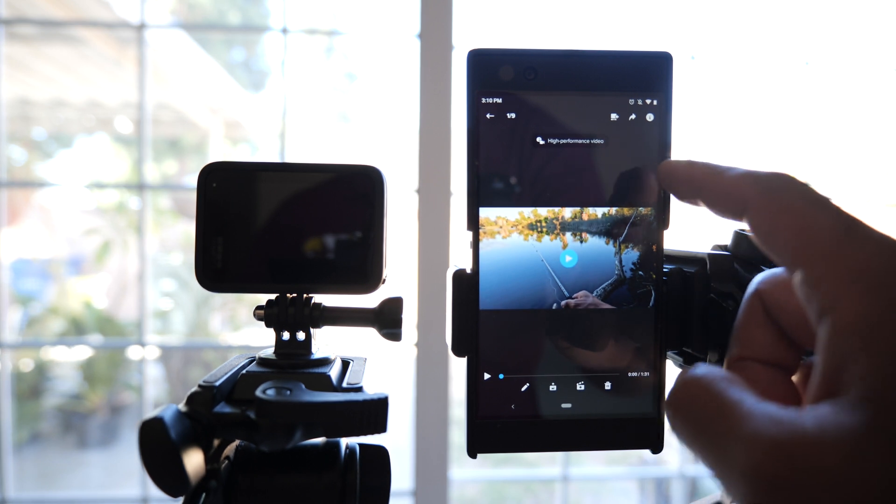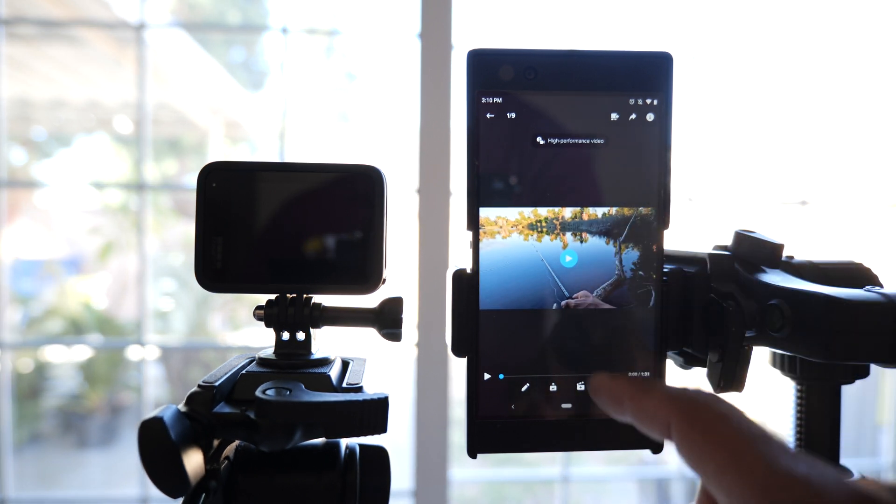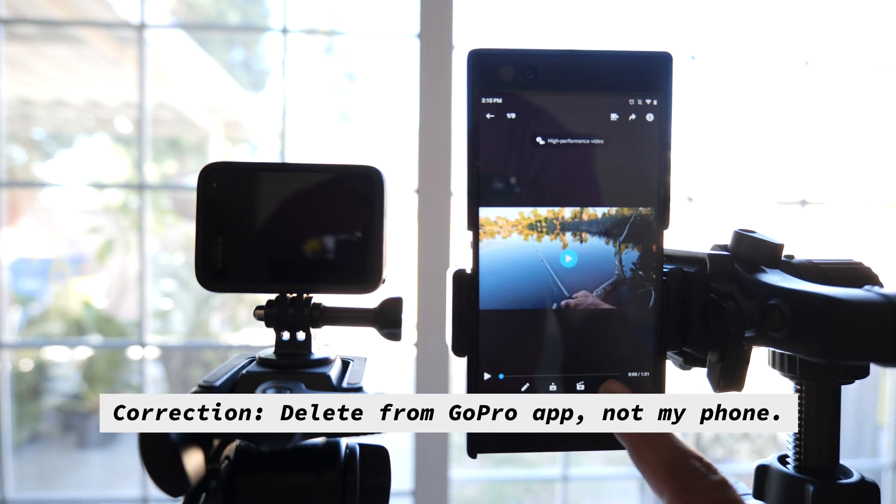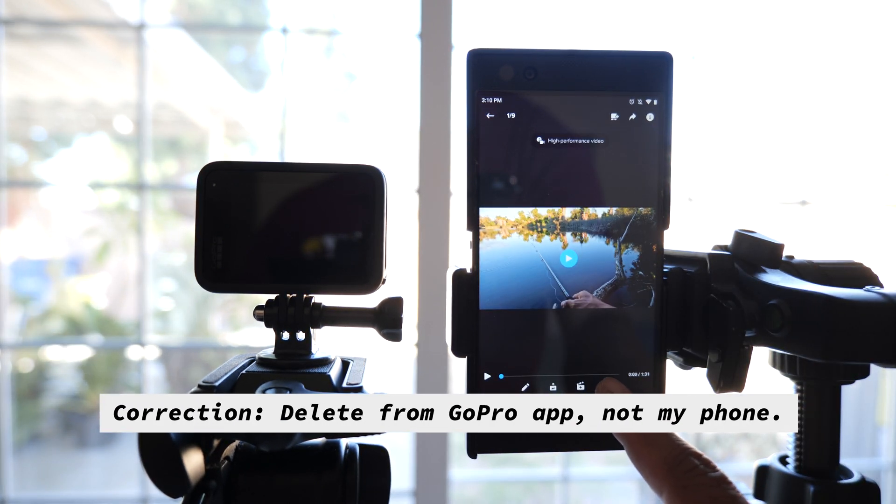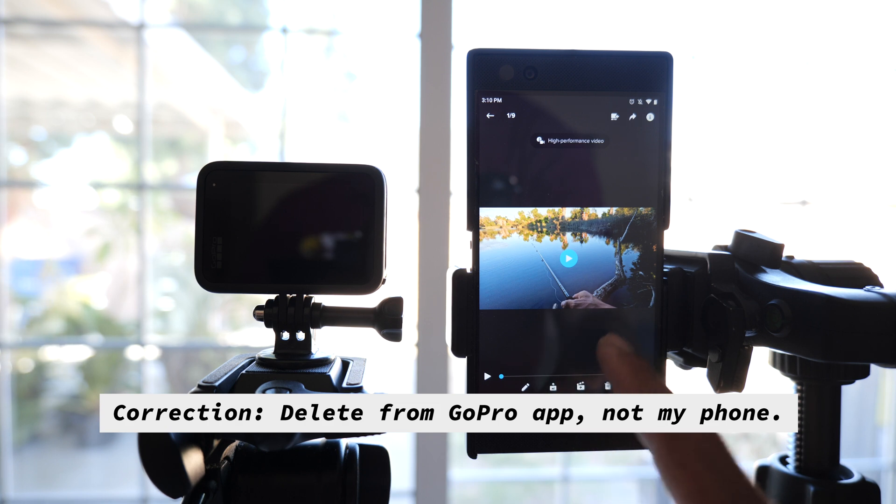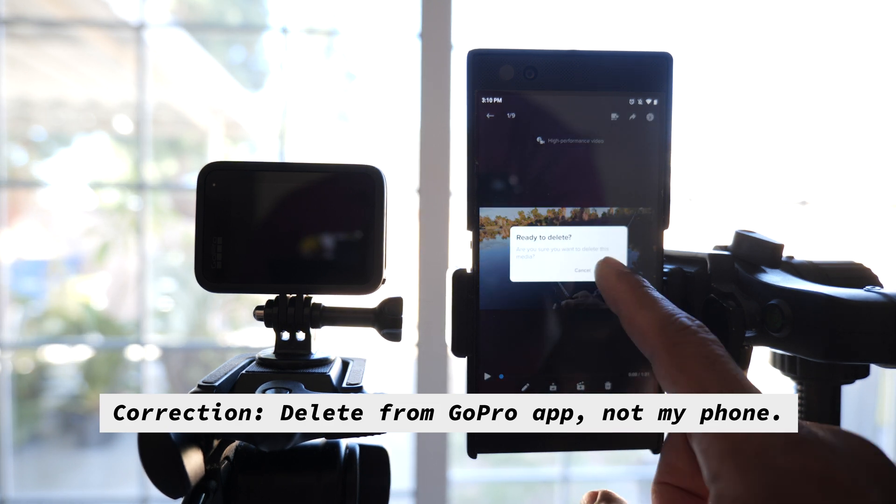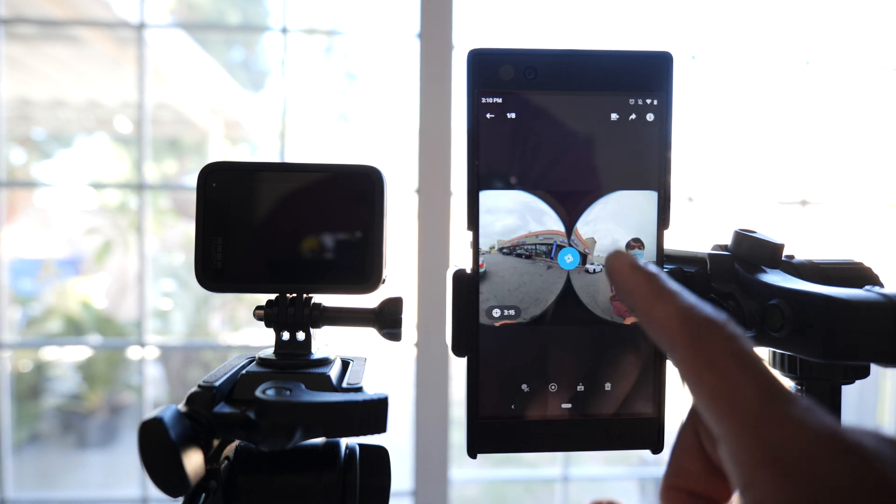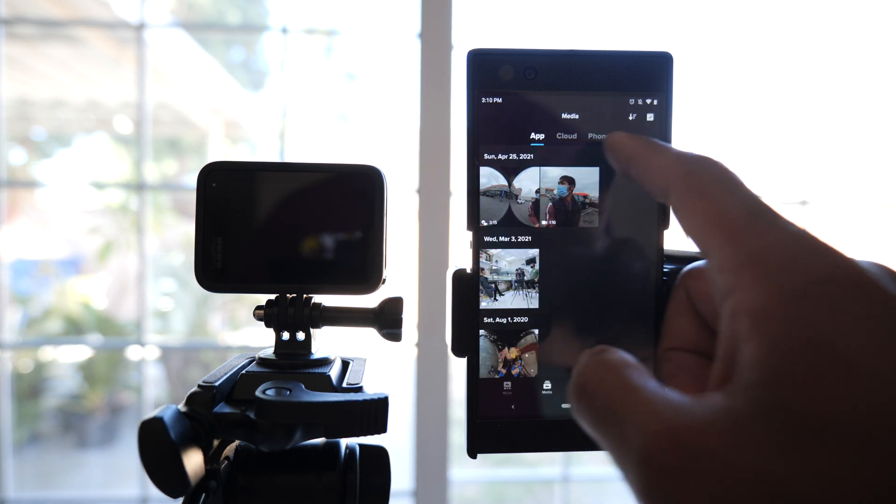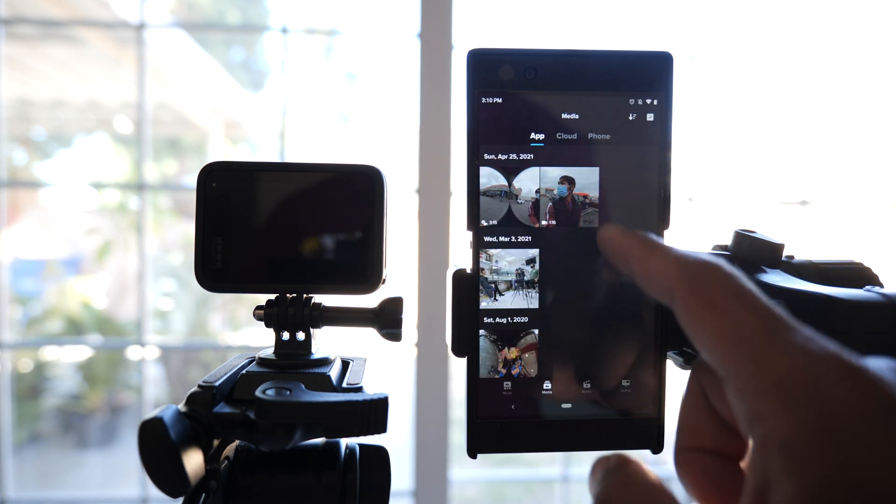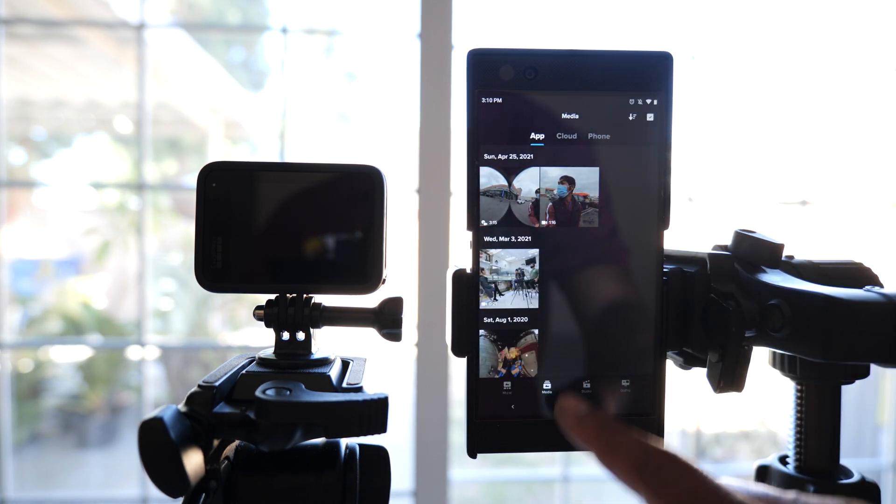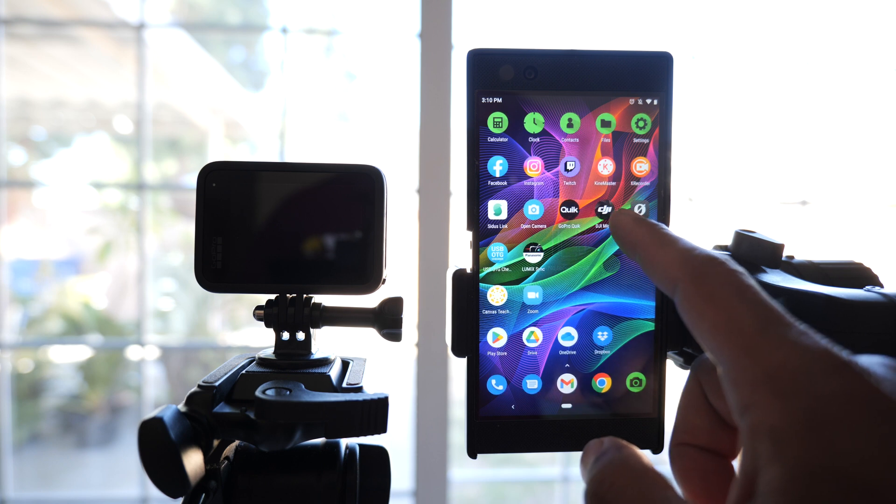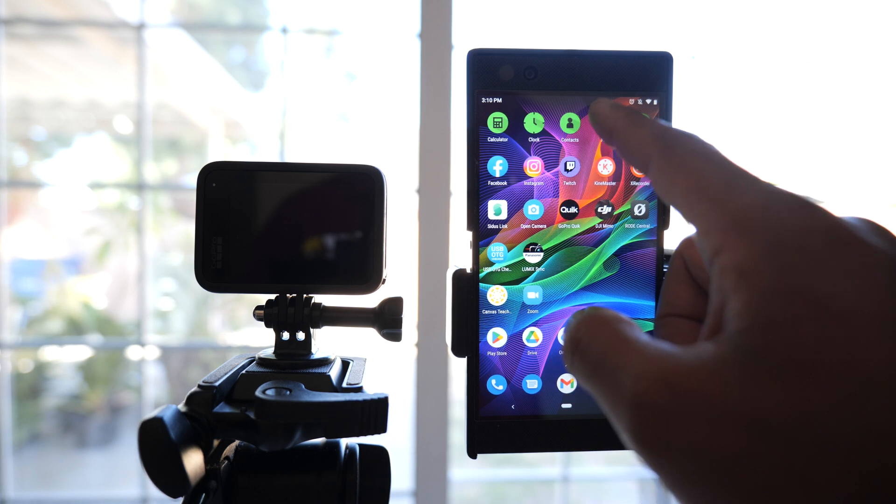Now I'm going to delete this from the app because I don't want to use double the space. You might want to double check first before you delete. Then I'm going to go to my phone storage which is right here - Files.